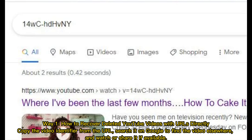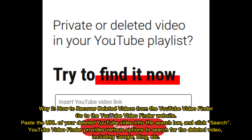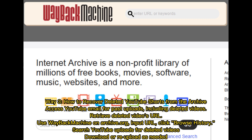Way two: How to recover deleted videos from the YouTube Video Finder. Go to the YouTube Video Finder website, paste the URL of your deleted YouTube video into the search bar, and click search. YouTube Video Finder provides various options to search for the deleted video, including Google, Bing, etc.